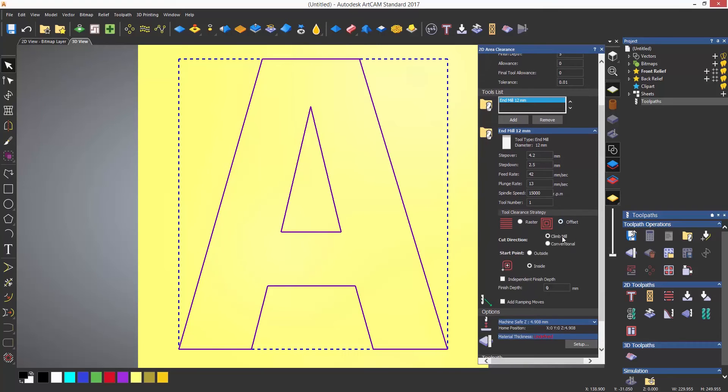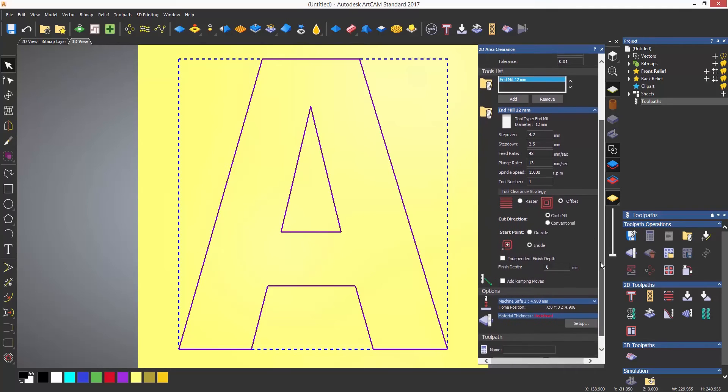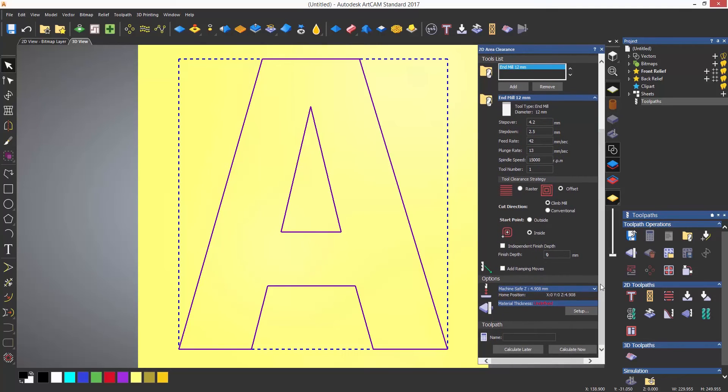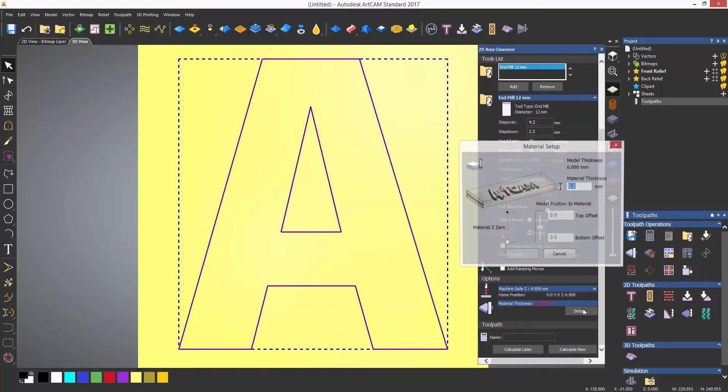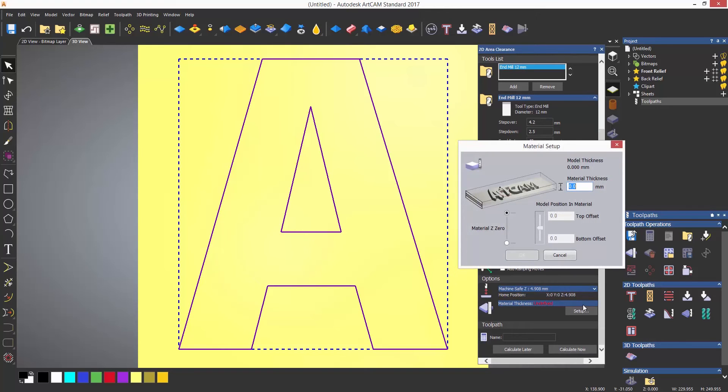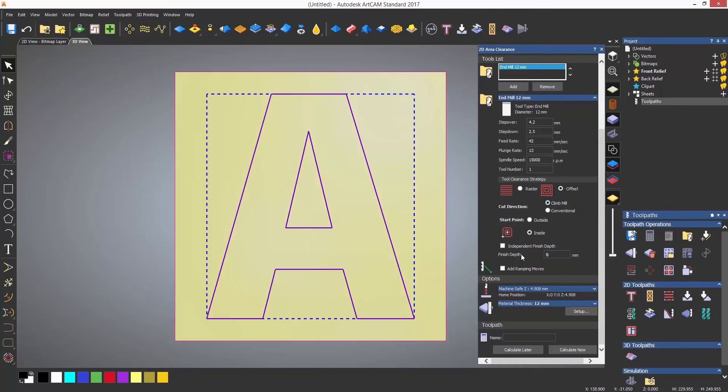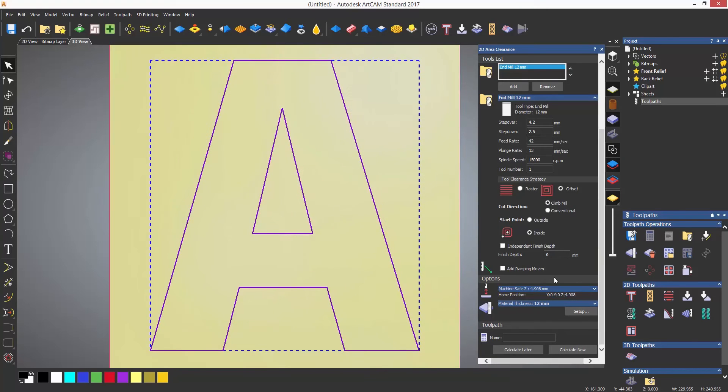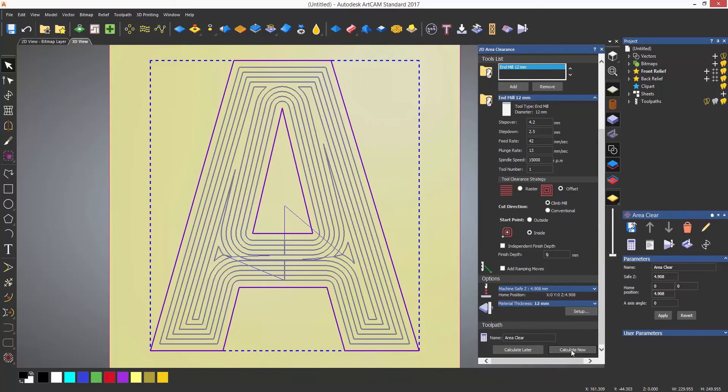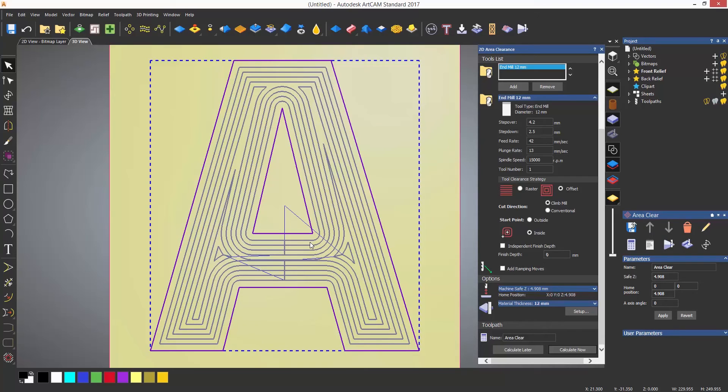I can then set up the material as I would for any of the other toolpaths. Let's give this a material thickness of 12mm and set the Z origin at the top. Then calculate the toolpath which will then be shown in grey and you can see how it's following the shape and offsetting.